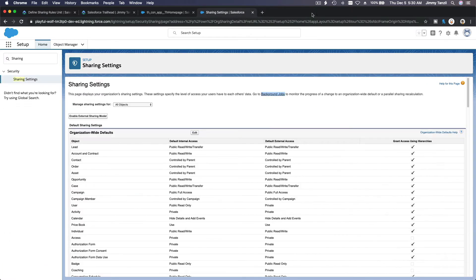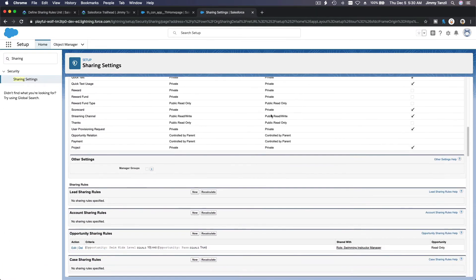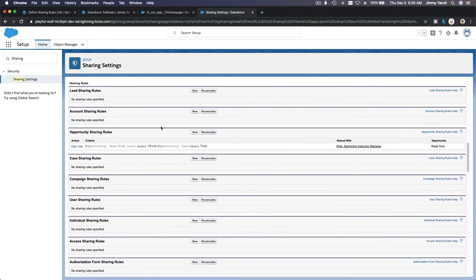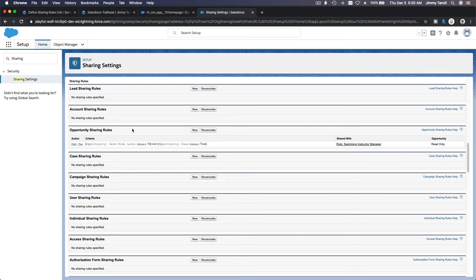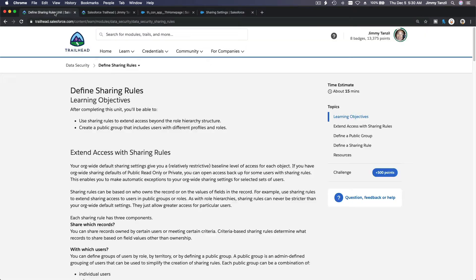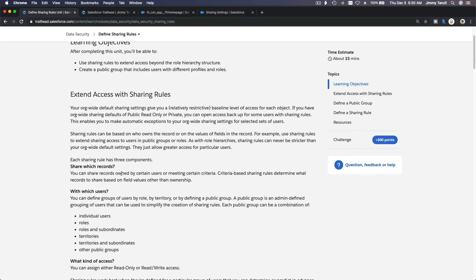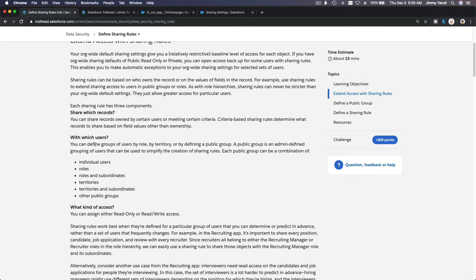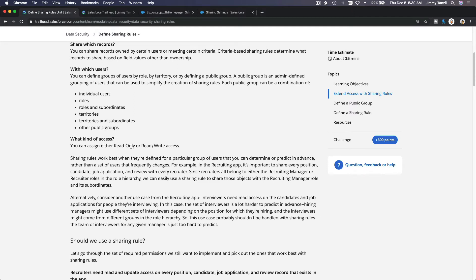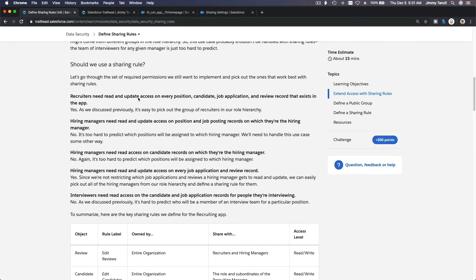That's how you create a sharing rule for any object in Salesforce. You can define it and extend access. With sharing rules you decide: share what record, share with who, and what kind of access — read only or read and write.